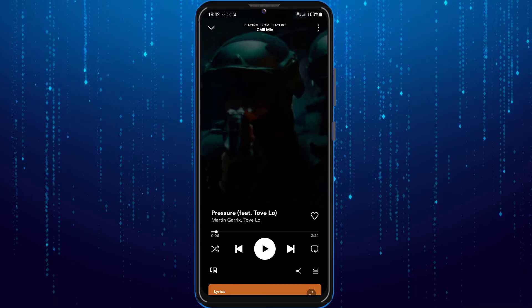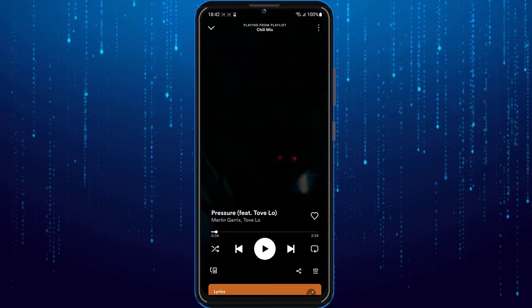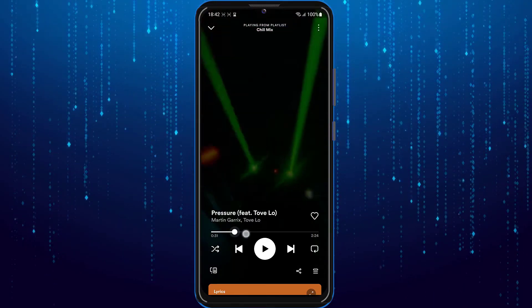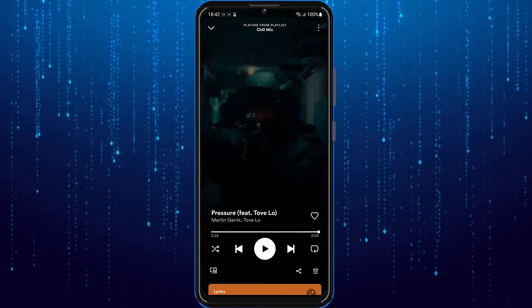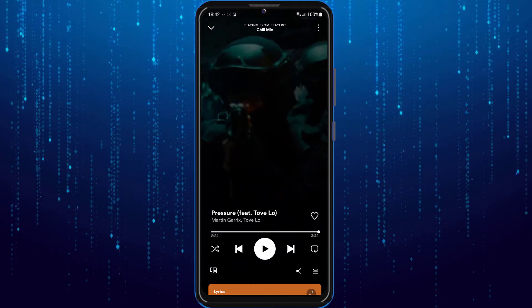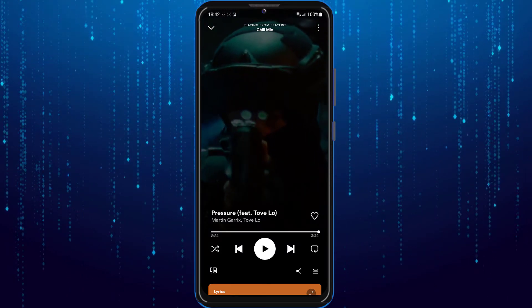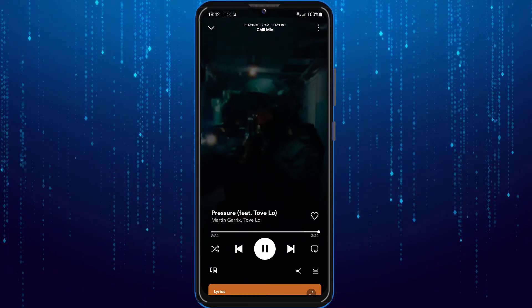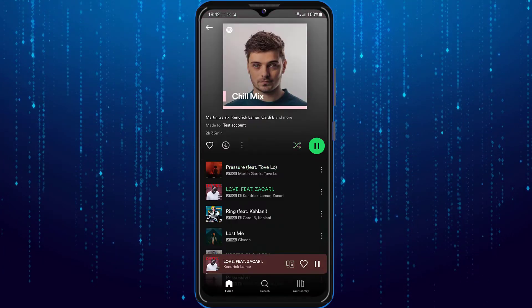Once this song finishes, it is going to play the next song right after it. When you turn off shuffle, it is going to play the next song in order and not play random songs.